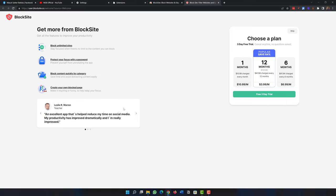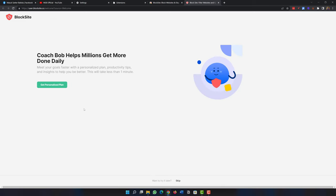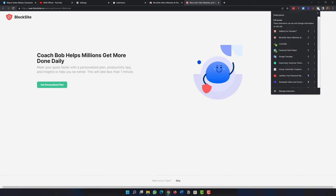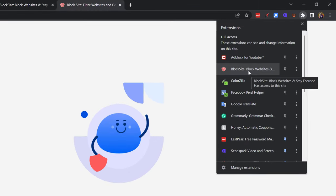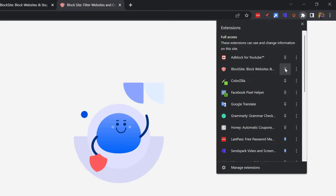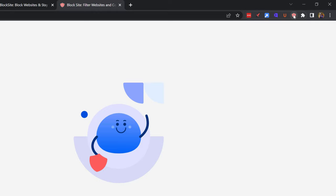Block Site will try to sell their premium plan, but for blocking a few sites we don't need premium features at all. I don't want to pay for blocking sites, so I just skip it. Now from the extension button you can see Block Site is successfully installed. I'll pin it to keep it visible in the toolbar.